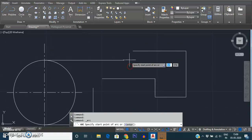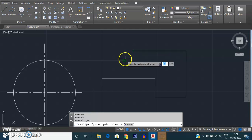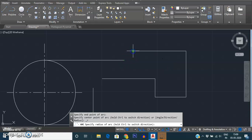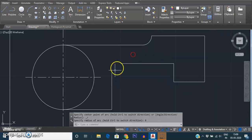I'm giving the command for an arc with start point, end point, and radius. This is the start point and this is the end point. It will draw in an anti-clockwise manner by default, but you can change that as per your convenience. I select this as my start point, this as my end point, and now it is asking for the radius. I'm giving my radius as 8.